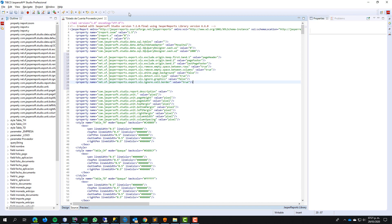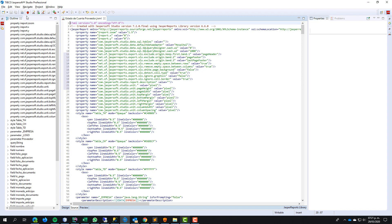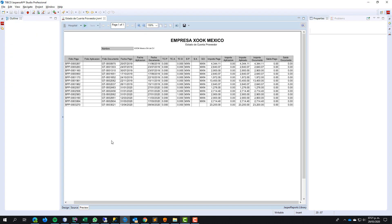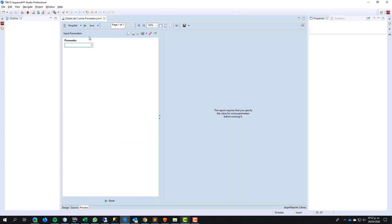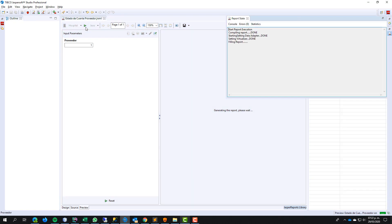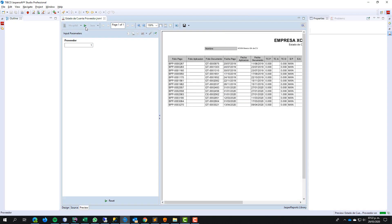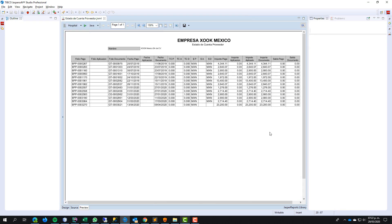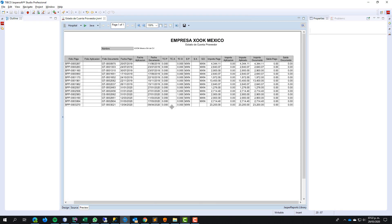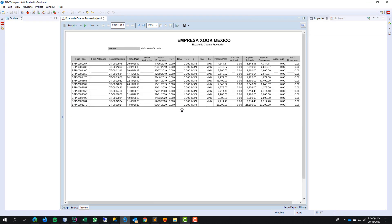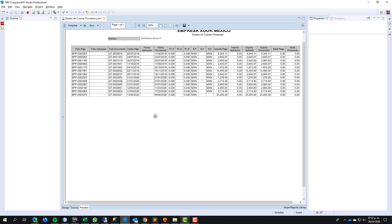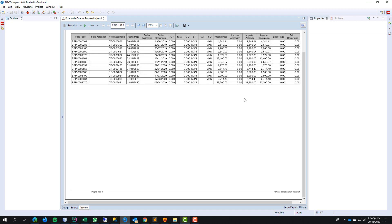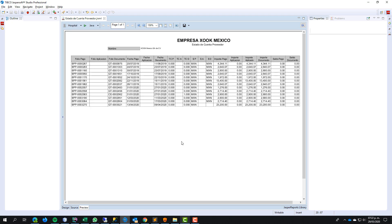And now save the file. Return to the preview tab. Reload the information. And ready, the report is ready to print. The information does change this time on the report.